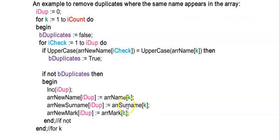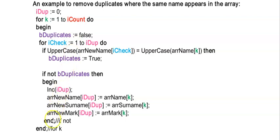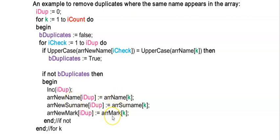So the name, the surname and the mark, and there's the end of the if and then I'll continue to loop all the way to iCount. So when I'm done with this for loop, in array new name will be values without duplicate names and array name will still contain my values with the duplicates.